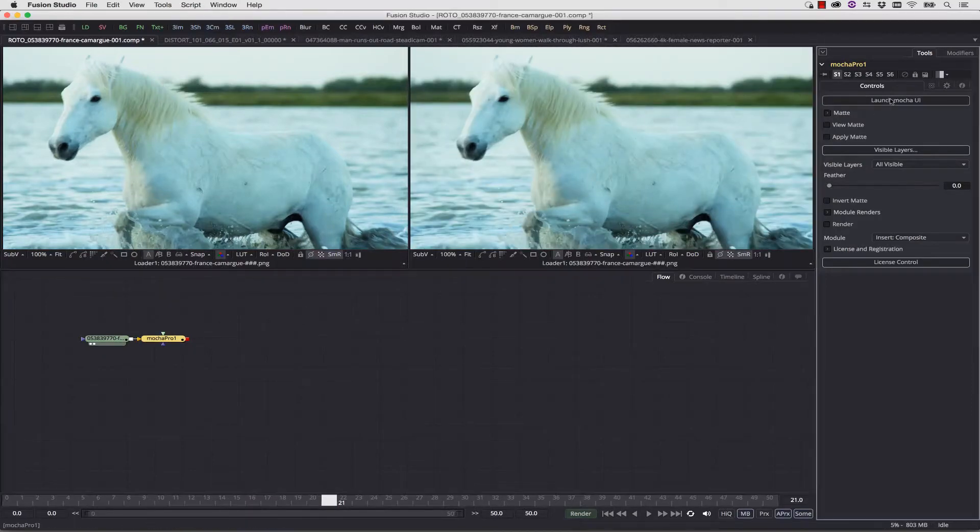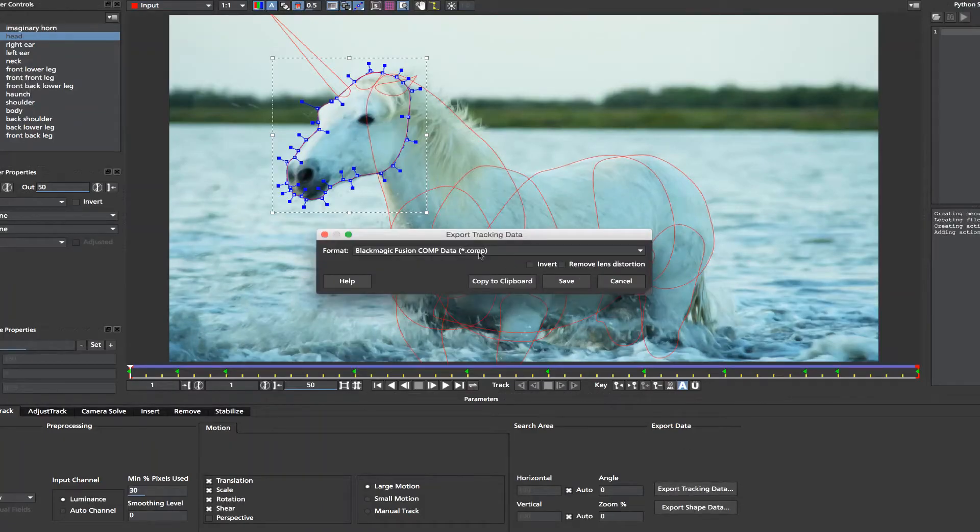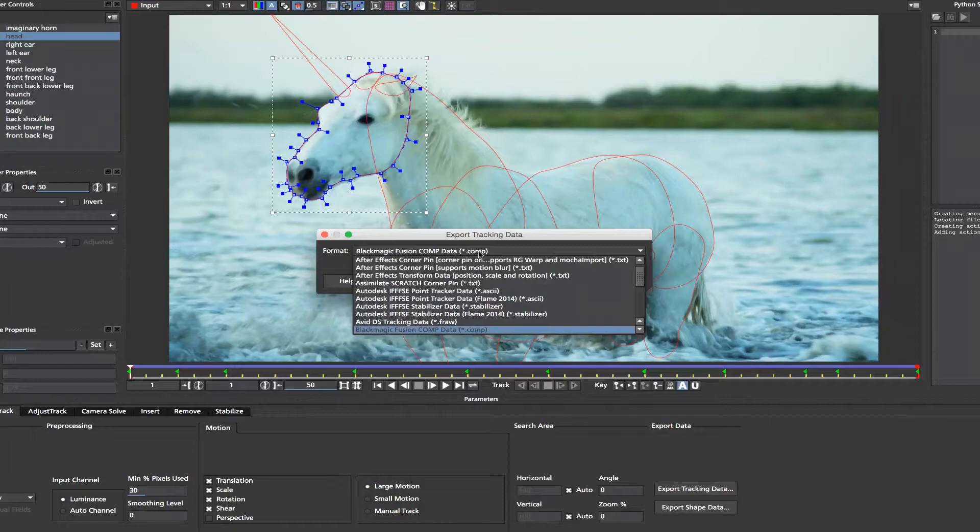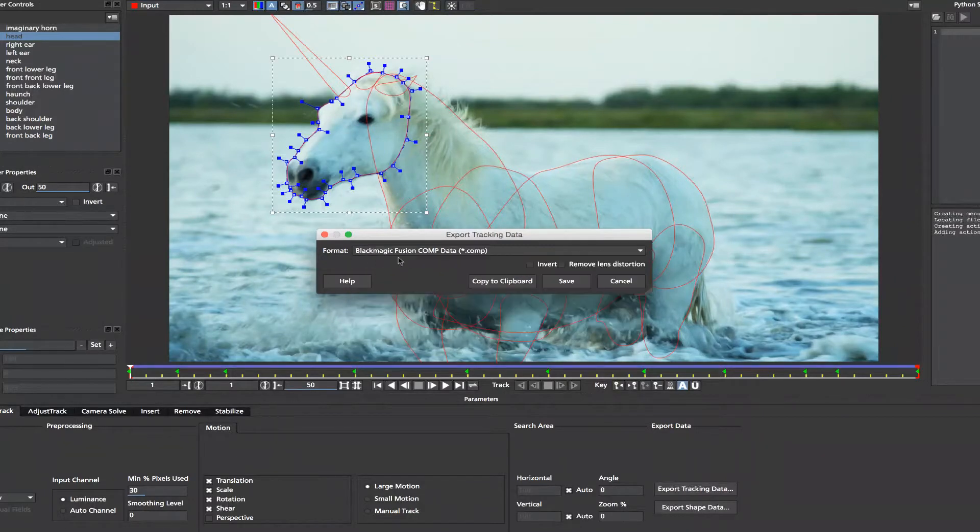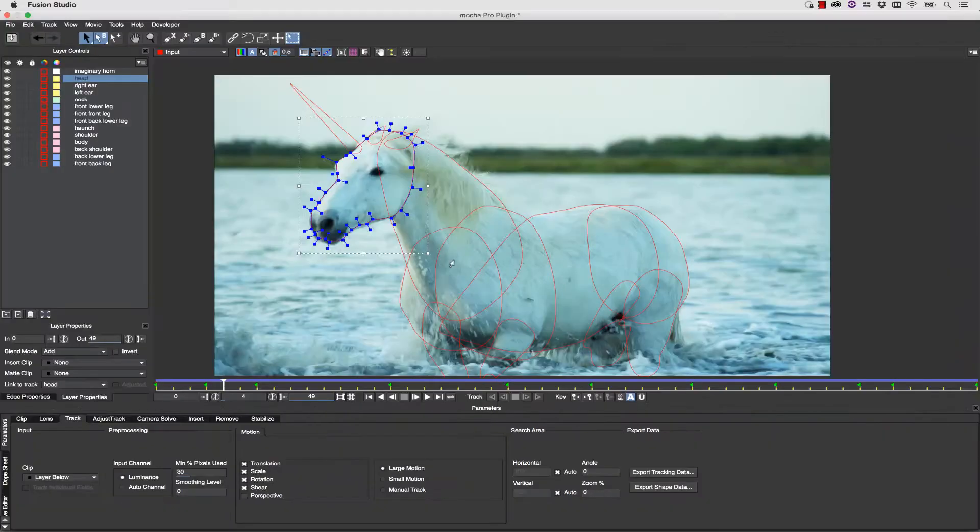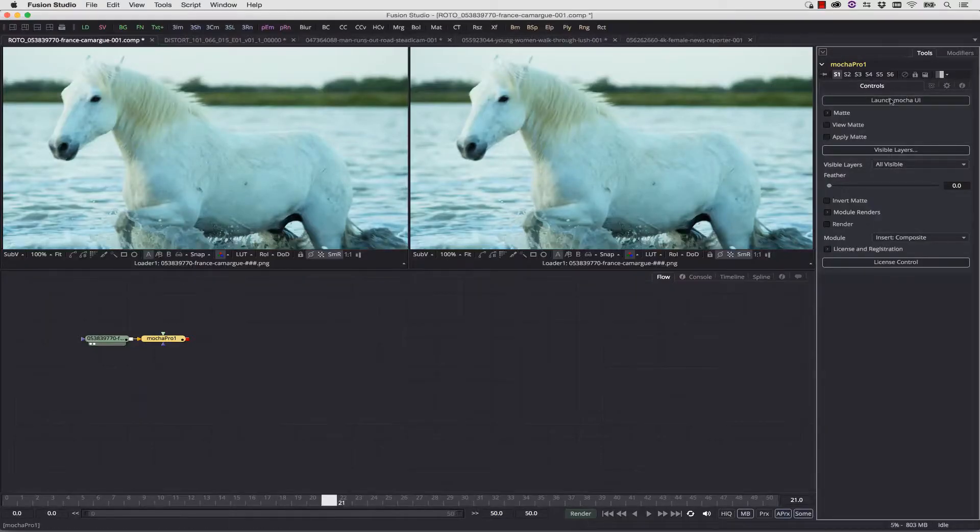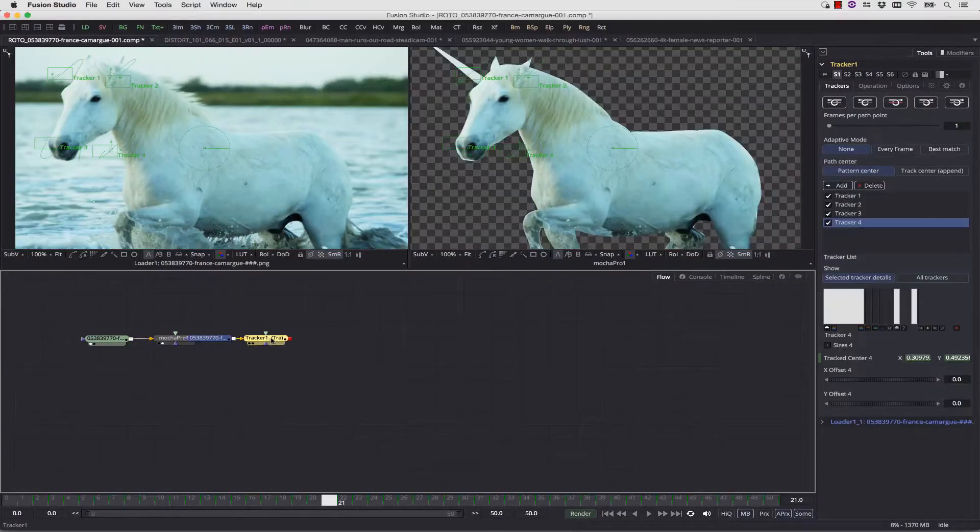Alternately, in Mocha Pro 5, I can export to Blackmagic Fusion Comp data, copy that to the clipboard, and from my clipboard, I will be able to paste my data right into my Fusion Comp by simply selecting my node and hitting Paste.